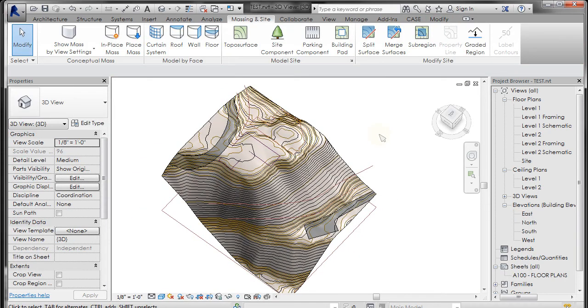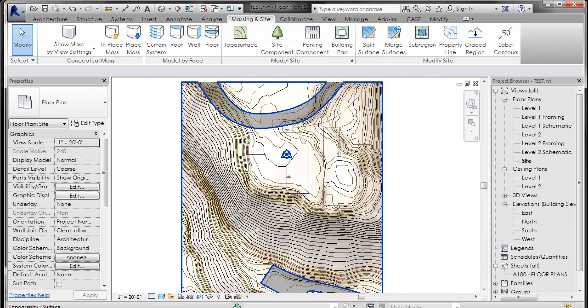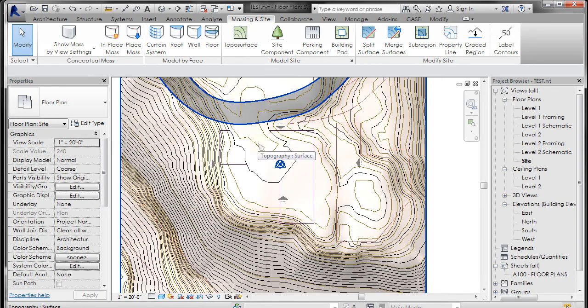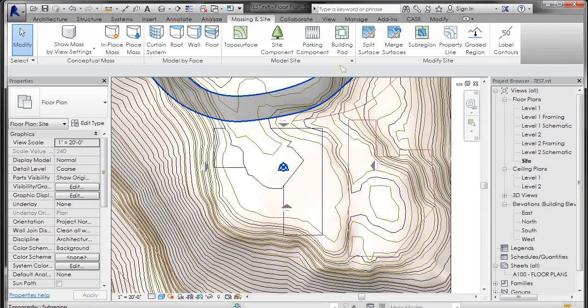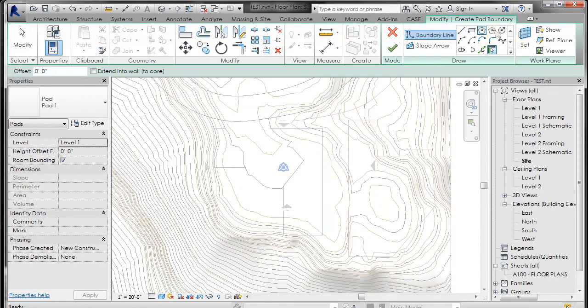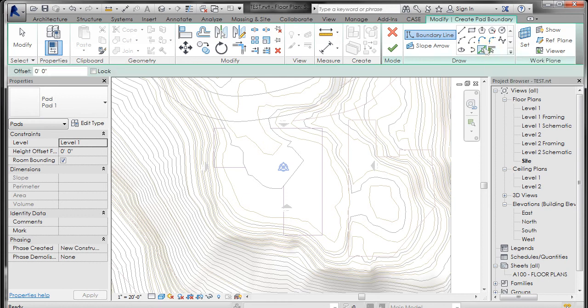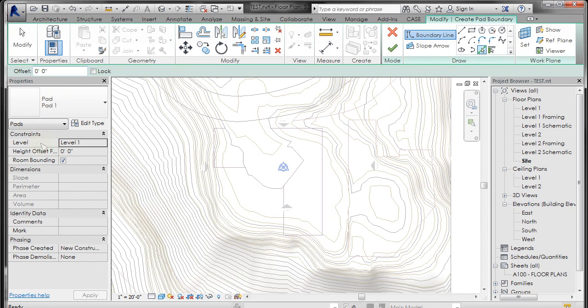All right, so now let's make a building pad. I'm going to go back to site, and if you select building pad, you get edit mode. You get select walls which is different, but I'm going to go to pick lines. It has an offset of zero and will put a building pad at level one that will either raise or dig into the topography.